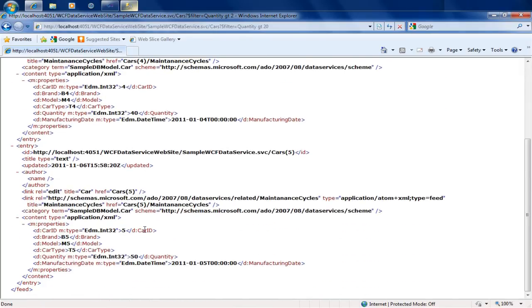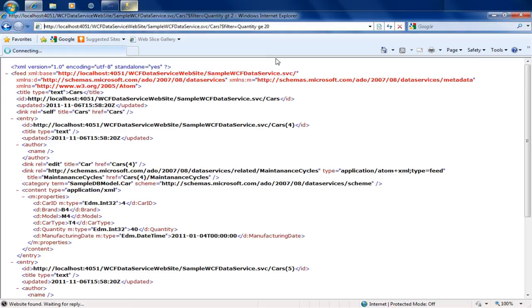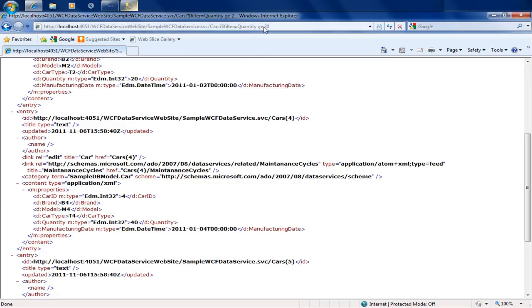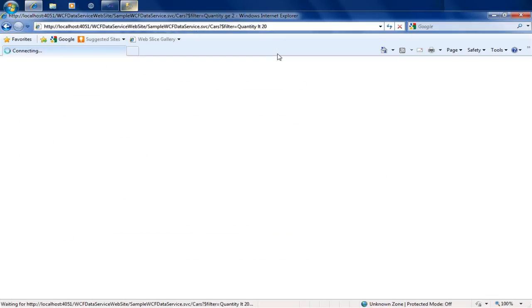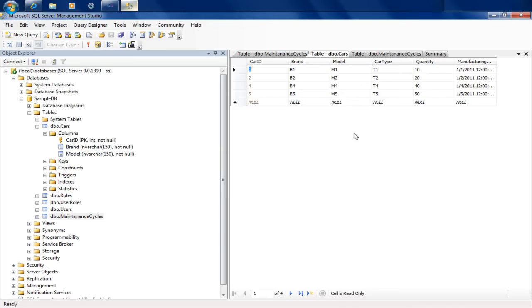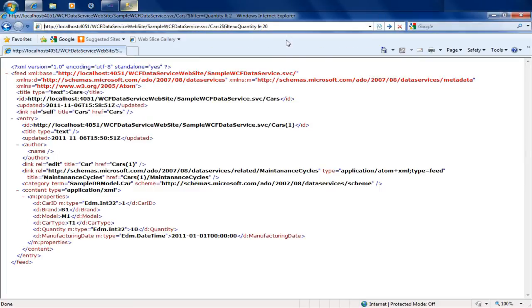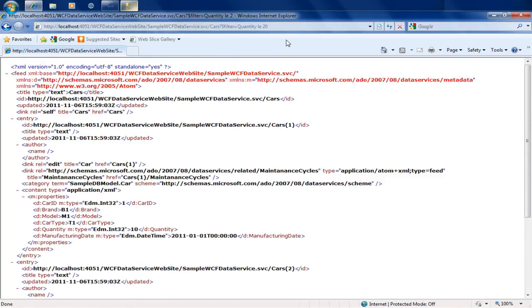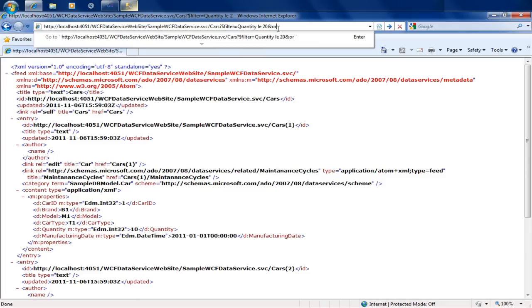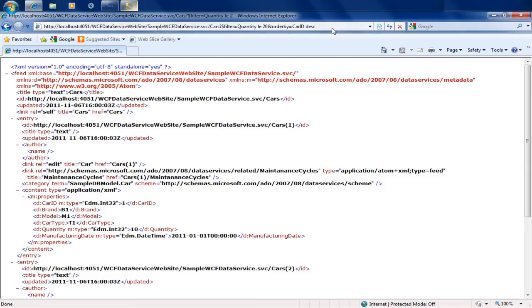Using greater than or equal to fetches quantity 20 and above. Less than 20 (lt 20) fetches just the record with quantity 10. Less than or equal to fetches both 10 and 20. So the filter command supports equal to, greater than, less than, greater than or equal to, and less than or equal to. You can also mix and match — for example, combining filter with order by car ID descending returns results filtered and sorted together.